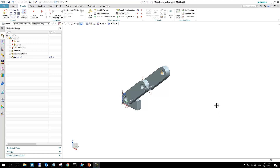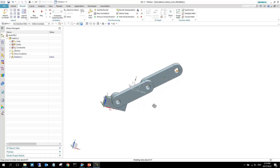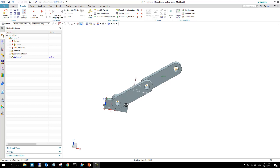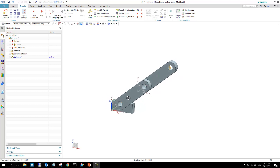This is our flexible body video, lecture 5 demo. This is quite an involved demo and it showcases everything from creating the flexible body in the pre/post application all the way to bringing it to the motion application and evaluating some results. Looking at this model, we are in the motion environment — there's a ground link and two other links that are free to just rotate.